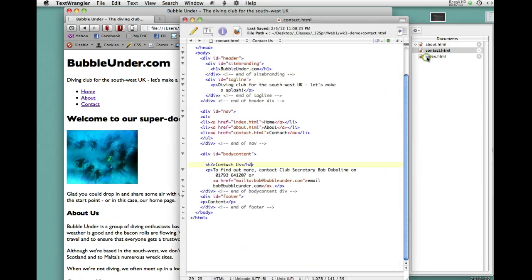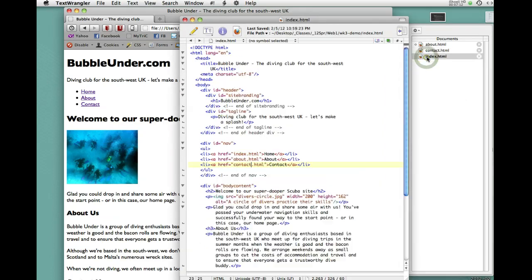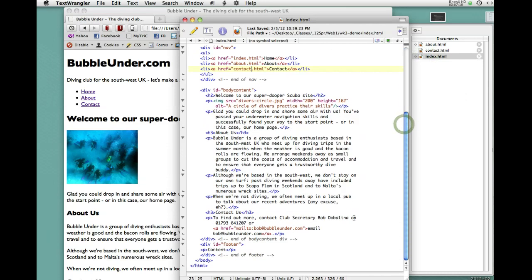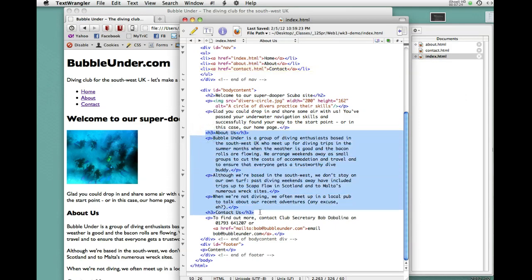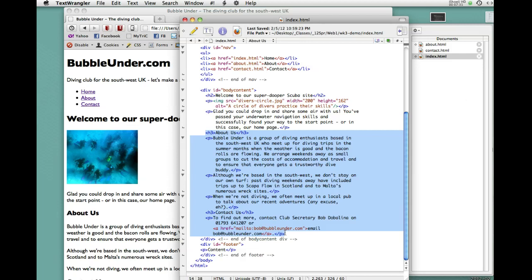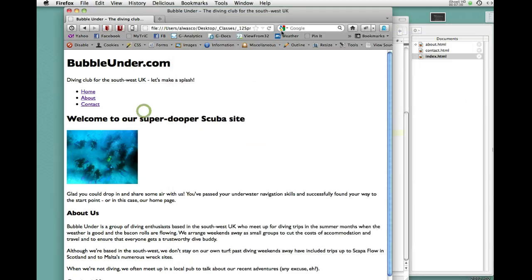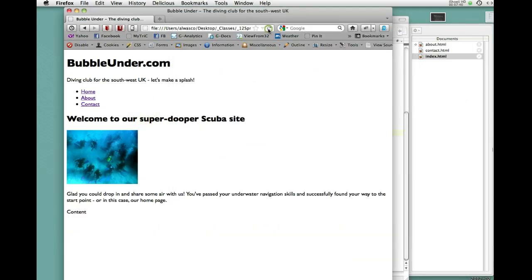Go back to the Index page. On the Index page, we want site branding, we want Welcome to our Superduba Scuba site, but we do not want About Us because that's got its own page, and we do not want Contact Us because that's got its own page. I'm going to delete that. Body Content, end of Body Content footer. Let's save that and now let's look at our Home page.